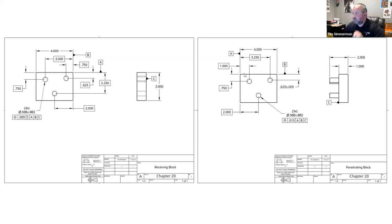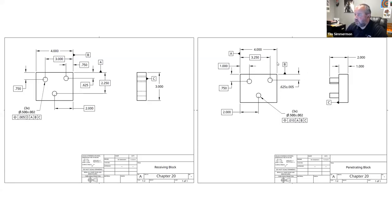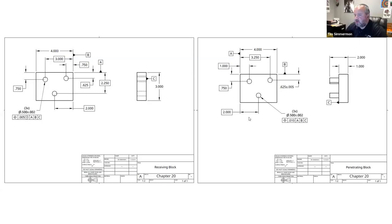The datums are in the wrong place on the mating part. We probably want our datums to match up — primary, secondary, and tertiary. Great find, Dave.